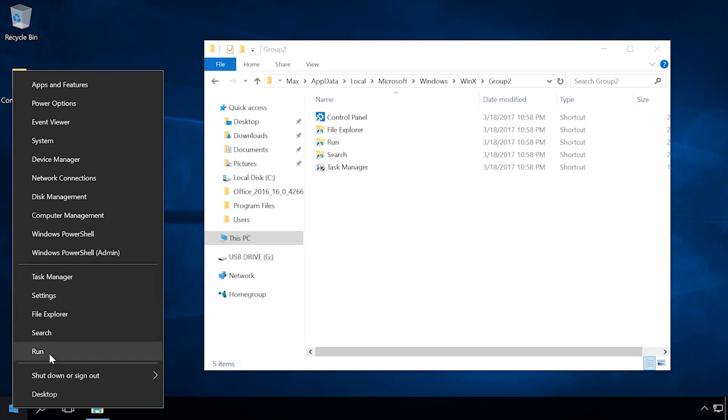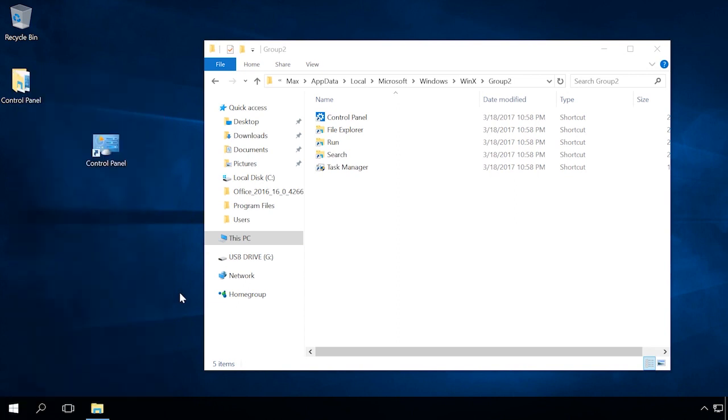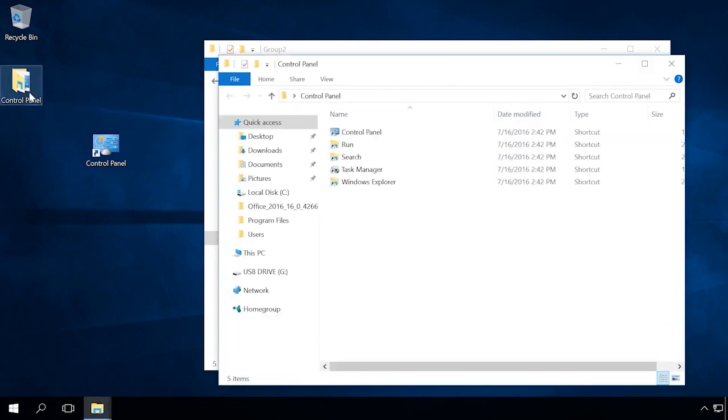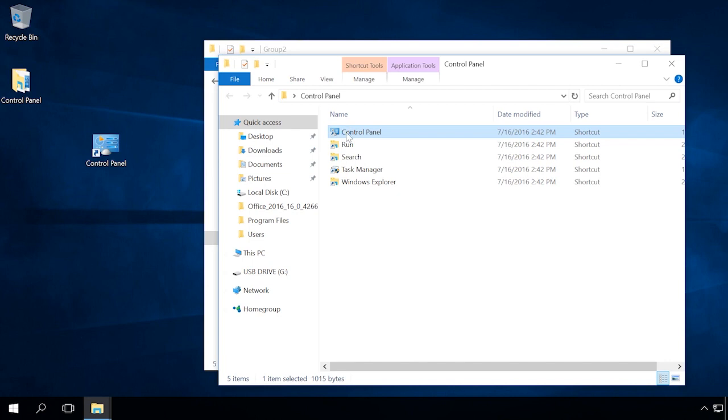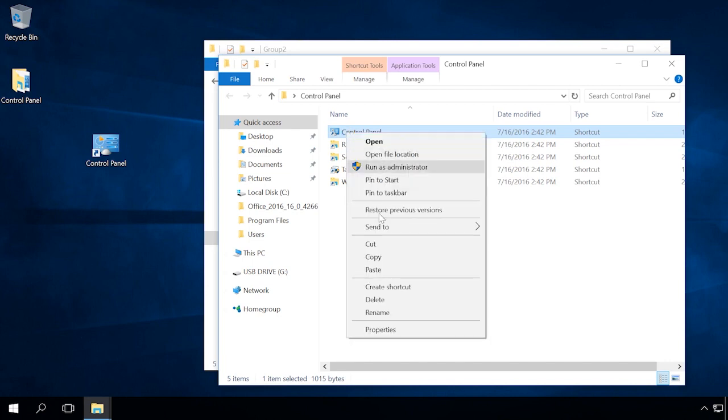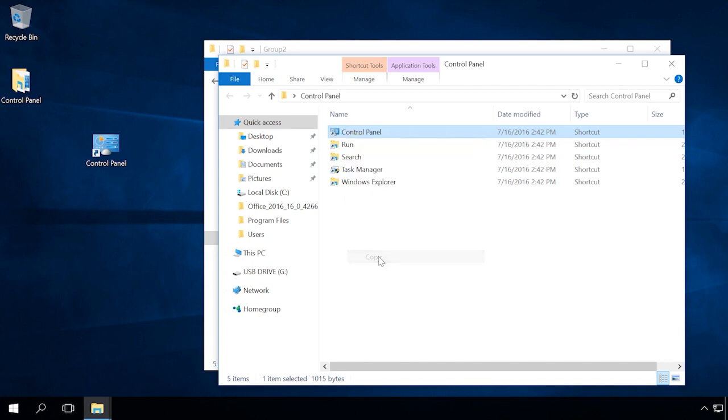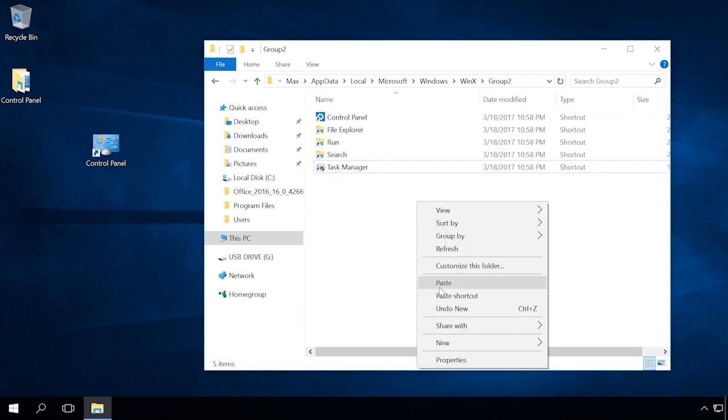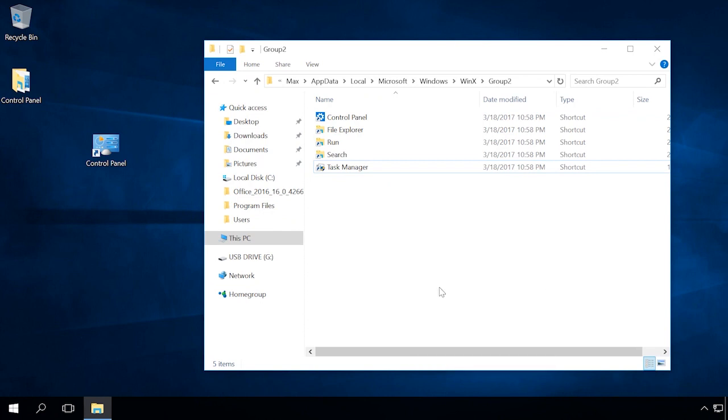If you have access to a previous build of Windows 10, copy the shortcut from there. If you don't, download it from the link in the description for this video. Remember that placing a shortcut to Control Panel which you have created on your own to Group2 folder will not have the desired effect.